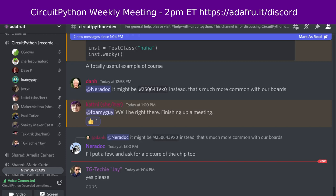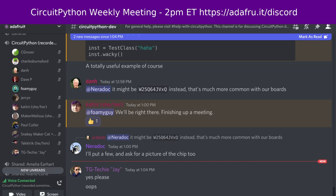Hello everyone, this is the CircuitPython weekly meeting for May the 16th. This is the time of the week where we get together to talk about all things CircuitPython. My name is Tim and I am sponsored by Adafruit to work on CircuitPython. CircuitPython is a version of Python designed to run on tiny computers called microcontrollers. The development for CircuitPython is primarily sponsored by Adafruit, so if you want to support them and the CircuitPython project, consider purchasing hardware from Adafruit.com.